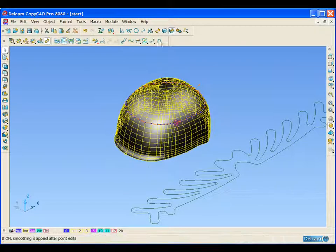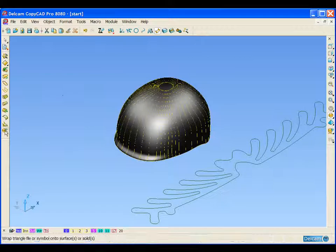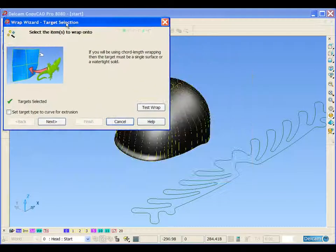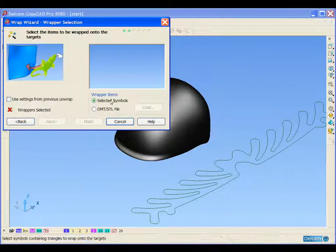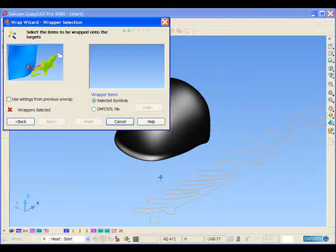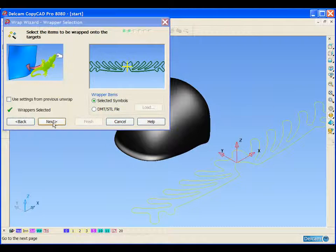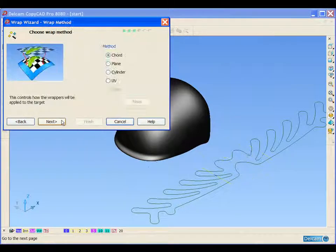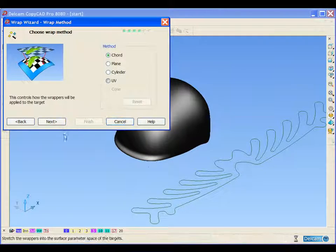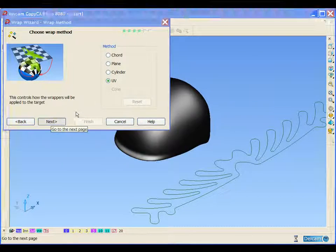With this outer surface selected now, we can open up our wrapping wizard. We can either select the objects we wish to wrap or we can import them. Here we can just select this curve. We can select the method we want to use to wrap the curve.